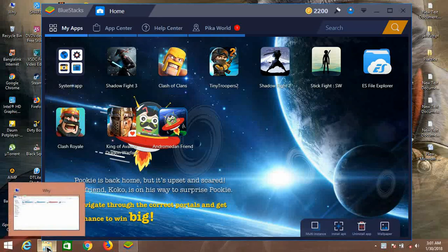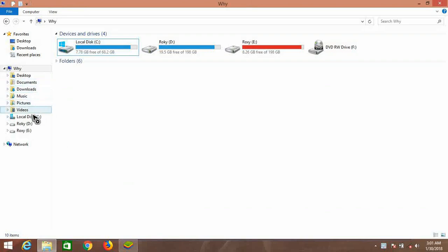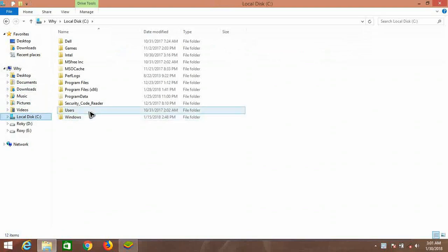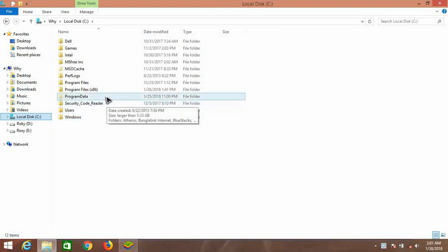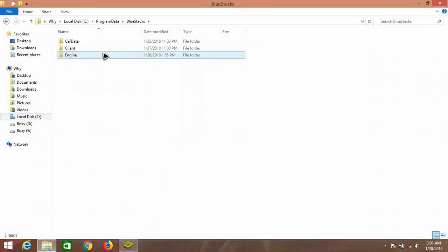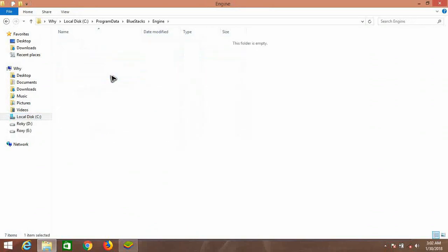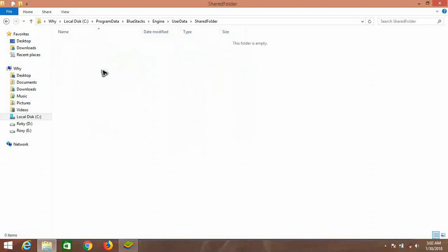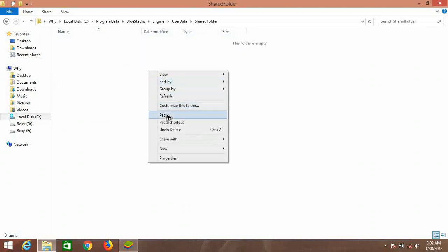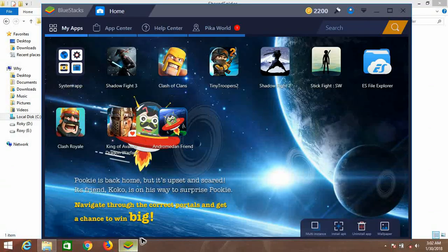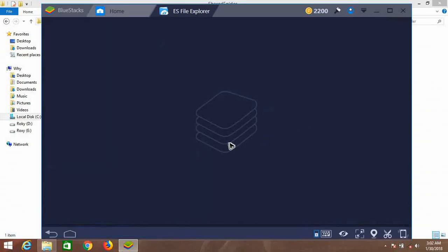Now copy the OBB file which you want to add on BlueStacks and go to Local Disk C, open Data, BlueStacks, Engine, UserData, SharedFolder. It's right here.